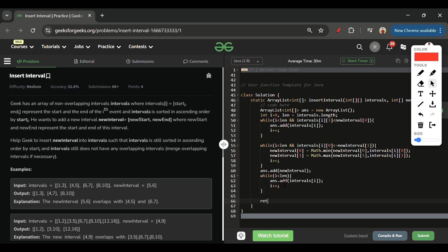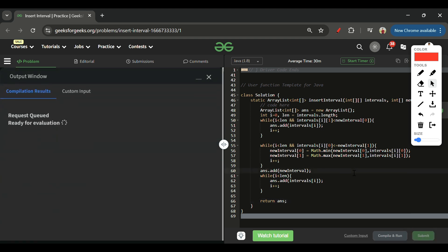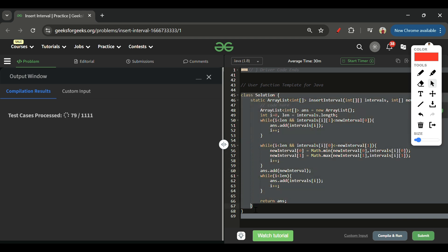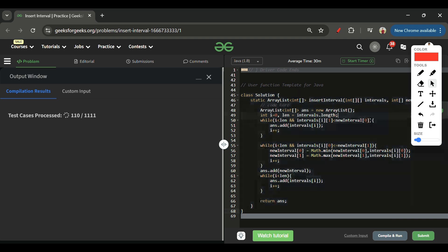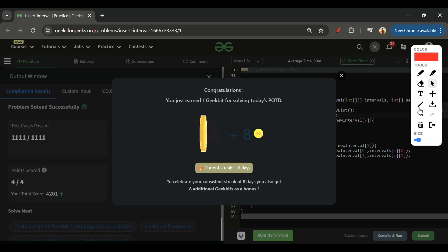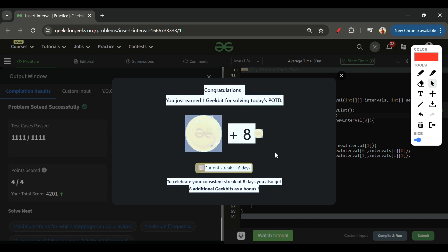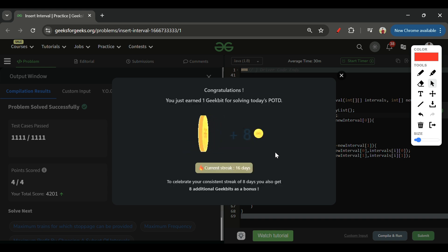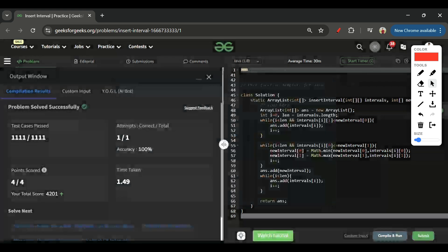Simply return answer. Let's submit this. You will get the code in the description section — my GitHub link is there. Please download the extension as well. See you tomorrow, keep on coding, subscribe to the channel, and bye!